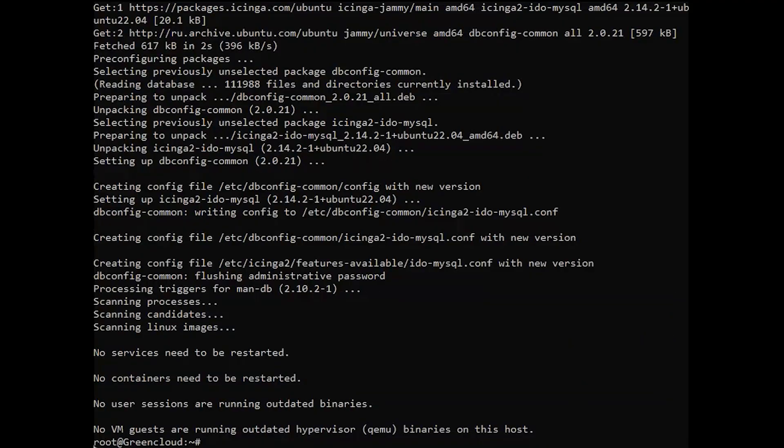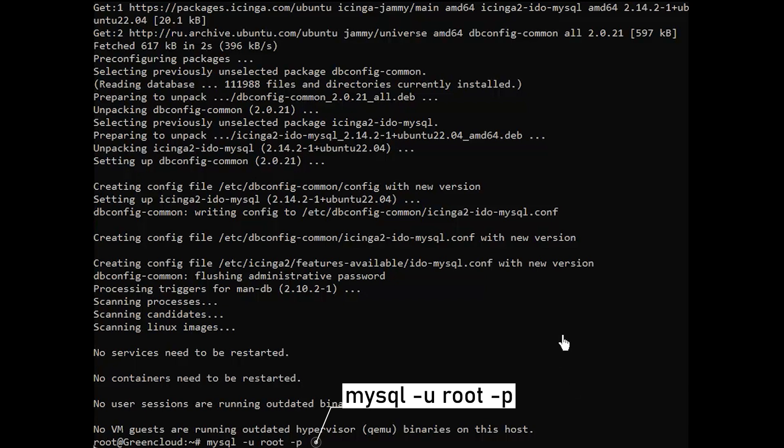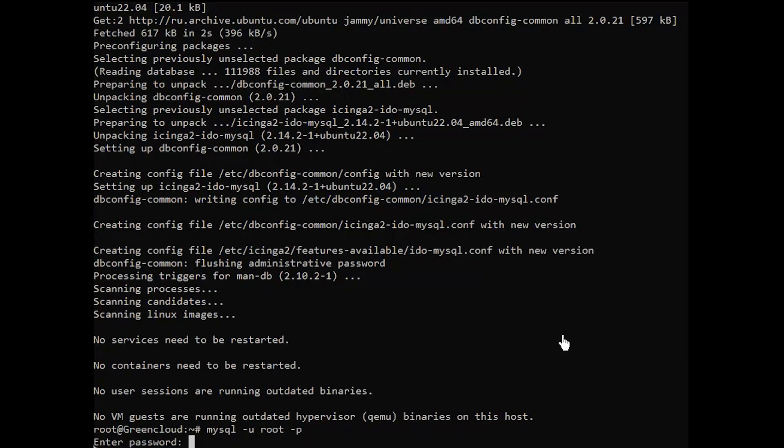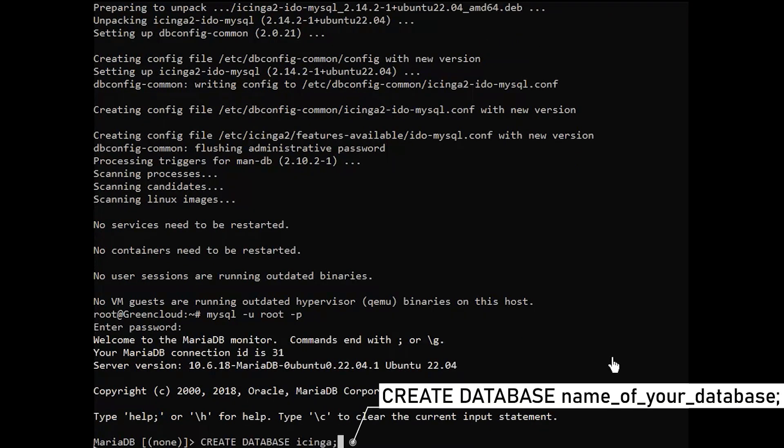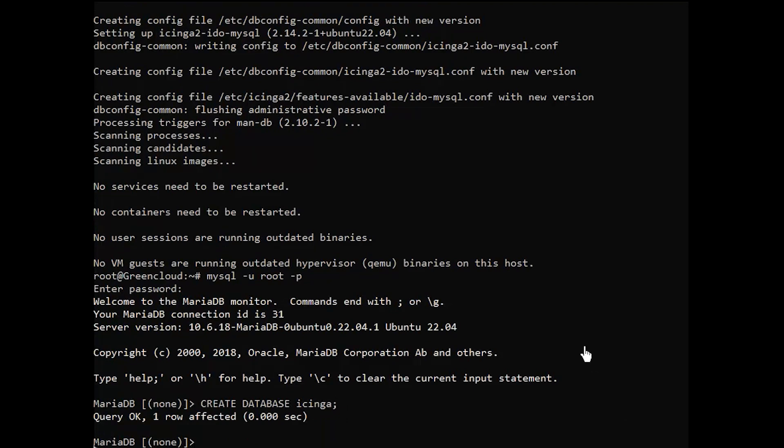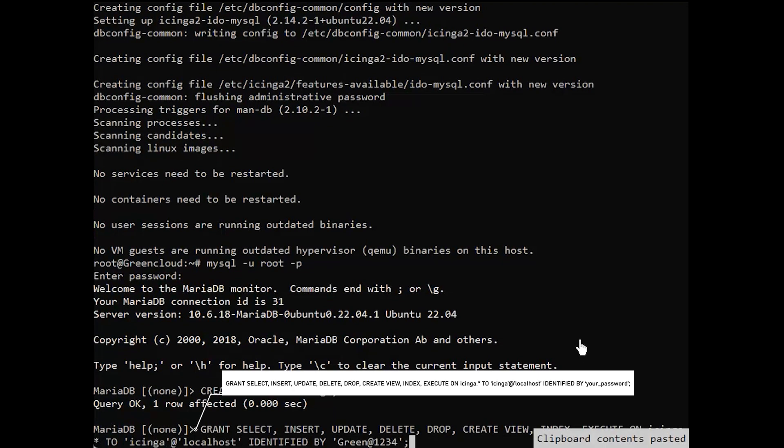Next, create a database and user for Icinga 2. You are free to name your database and user differently and ensure you use a safe password.